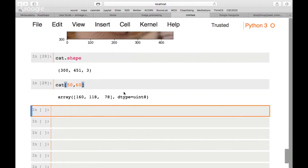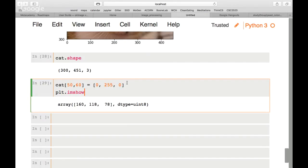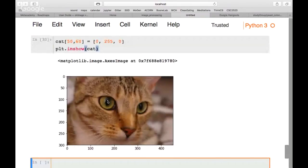We set cat[50, 60] = [0, 255, 0] to make that pixel green, then plt.imshow(cat) to view it. We can't really see the single green pixel — it's just one dot among many. If you want to manipulate certain pixels, this is how it's done.